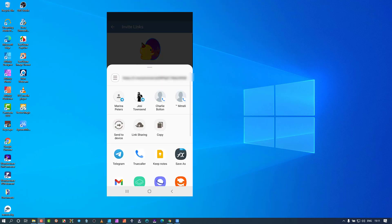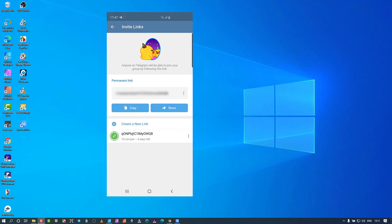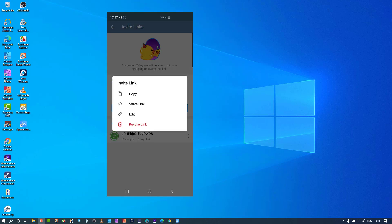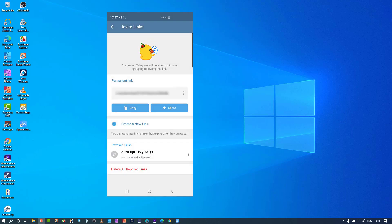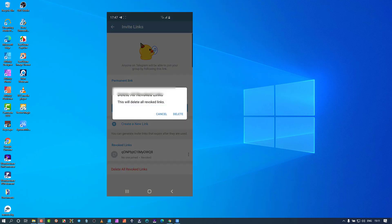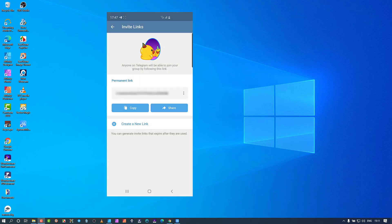If you tap 'share the link' you can pop it in and send it to them. But I'm going to revoke this link. I'll tap 'delete all' and 'revoke links' — and that's all cleared. That is how this particular feature works.